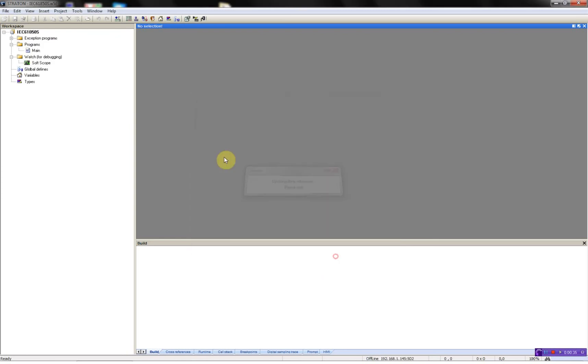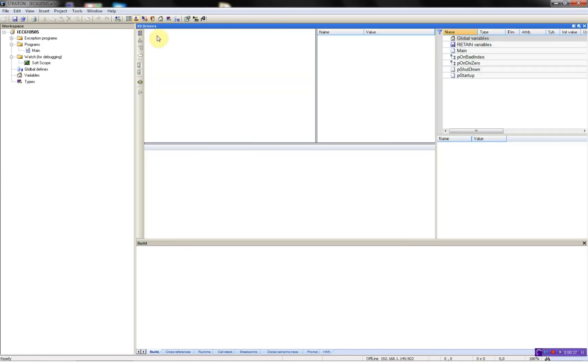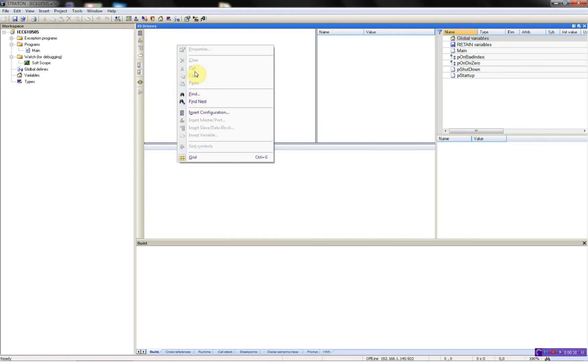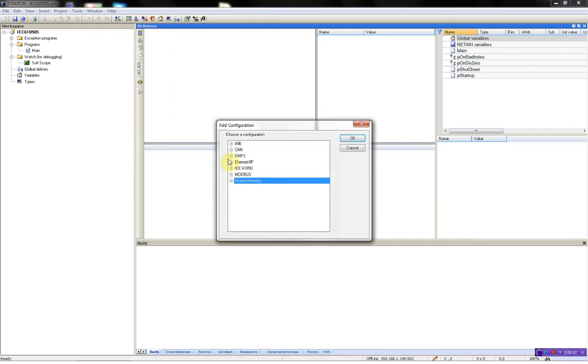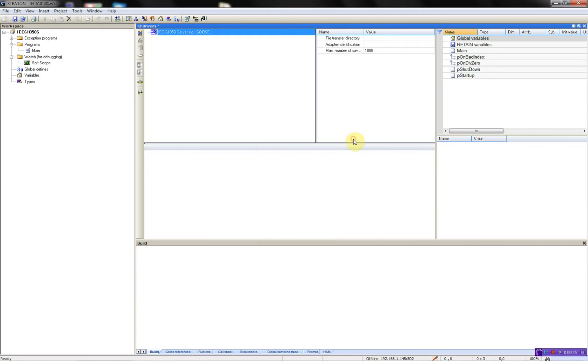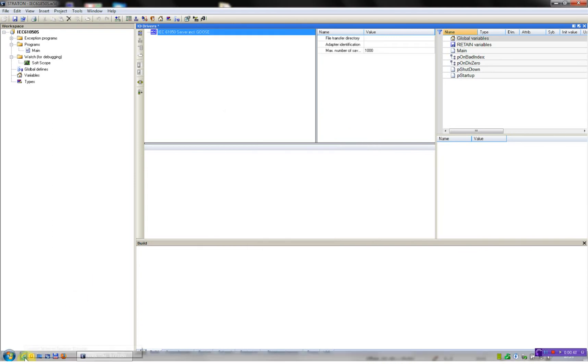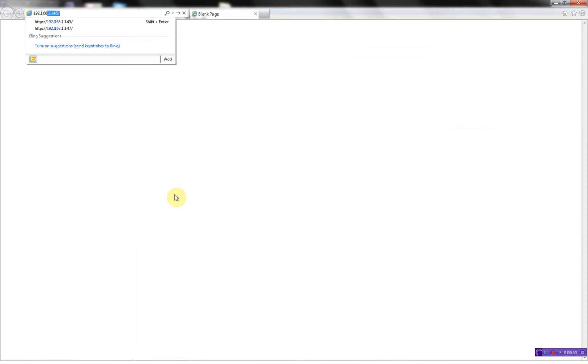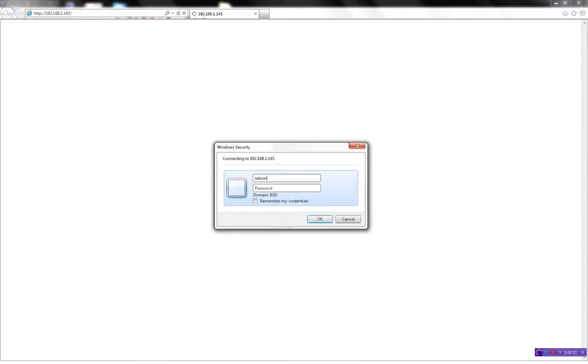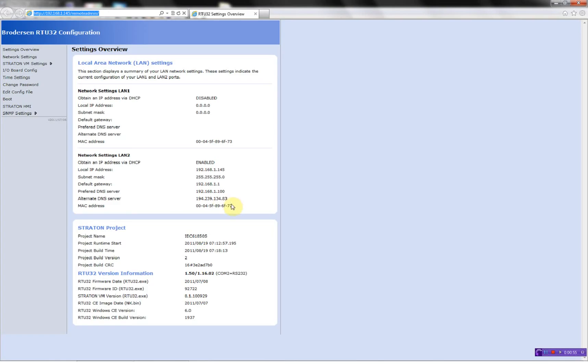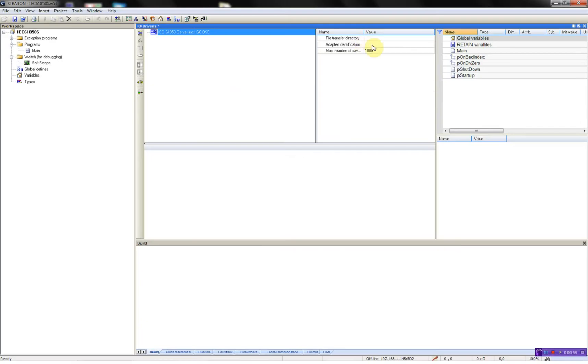Next thing to do is to add the driver, and this is done in the field bus configurator. I'll insert configuration, select the driver. In order to utilize the GOOSE messages, I need to know the MAC address of the LAN adapter running on the RTU, so I'll just go into the webpage, copy the MAC address, paste it in here.